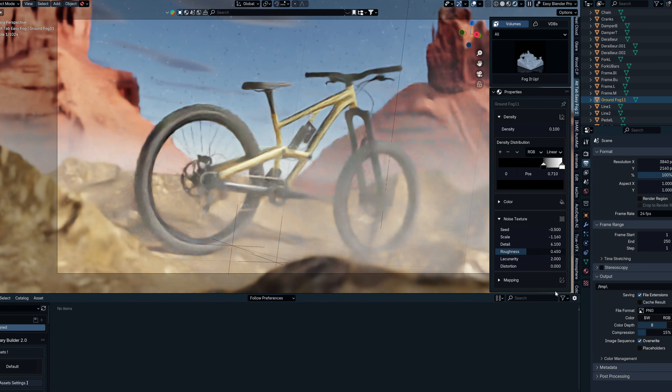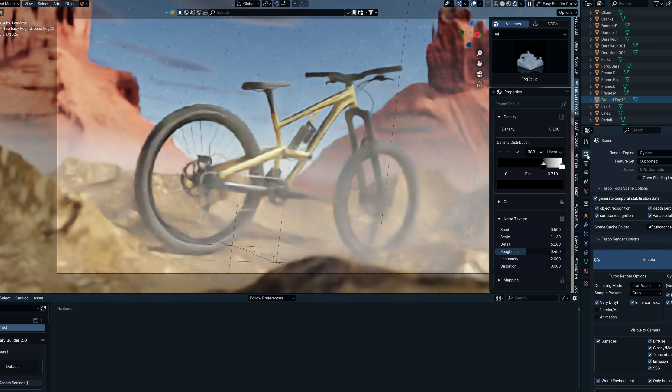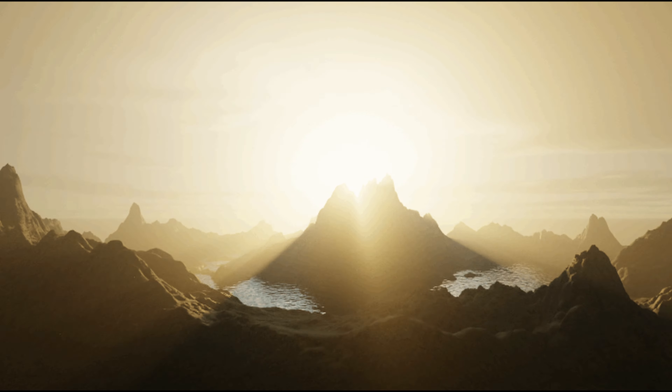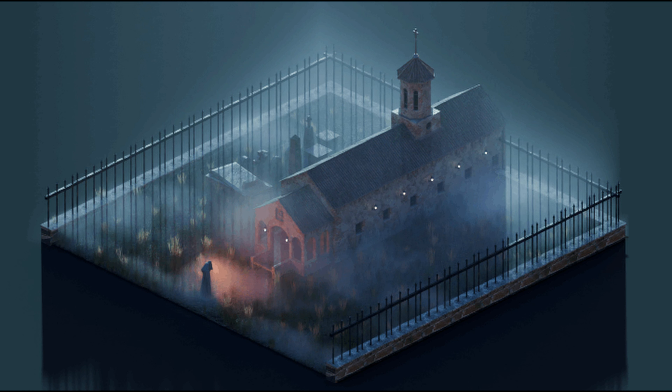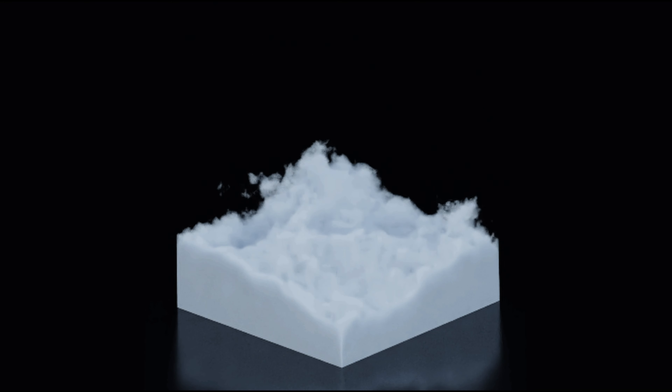This add-on is superior to the original EasyFog, so if you own EasyFog, make sure to use that discount link down below. EasyFog 2 ships with over 50 procedural volume presets, 100 static VDB volumes, and 20 animated VDBs.